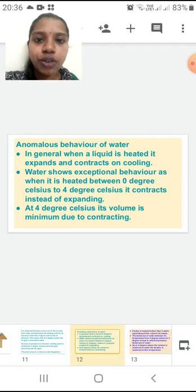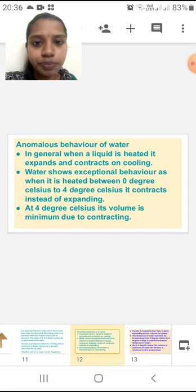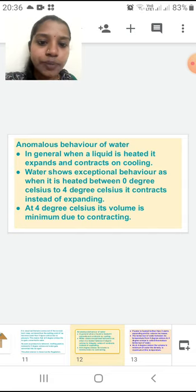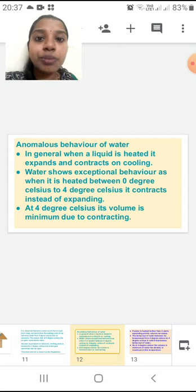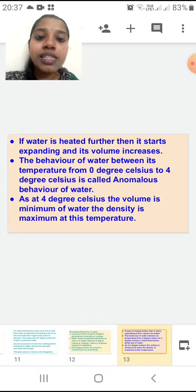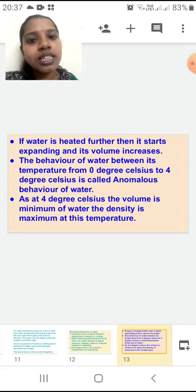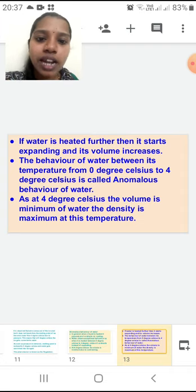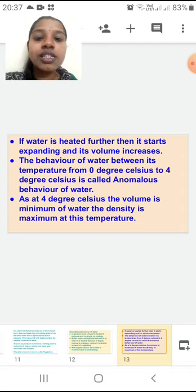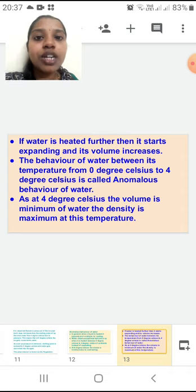Water shows exceptional behavior — when heated from 0 degree Celsius to 4 degree Celsius, it is contracting. At 4 degree Celsius, its volume is minimum due to contracting. After 4 degree Celsius, if the water is heated further, it starts expanding and its volume increases — just like other liquids. The behavior of water between 0 degree Celsius to 4 degree Celsius is called anomalous behavior of water. At 4 degree Celsius, as the volume is minimum, the density of water is maximum — remember this point, it is important for MCQ.